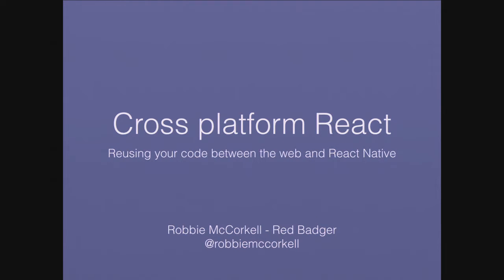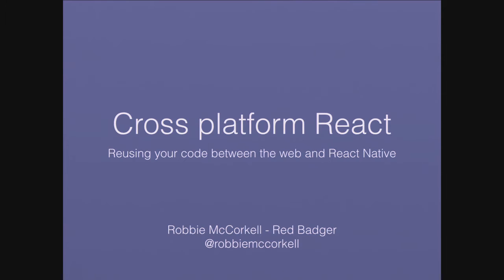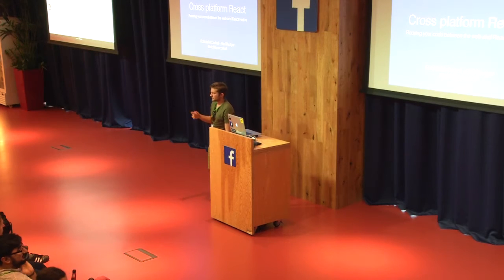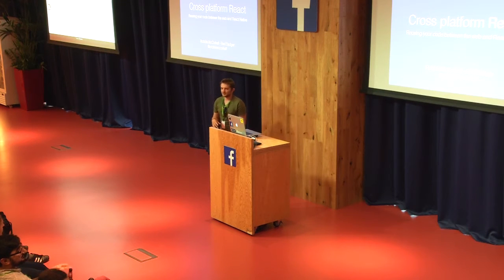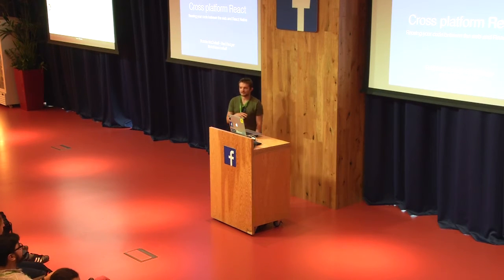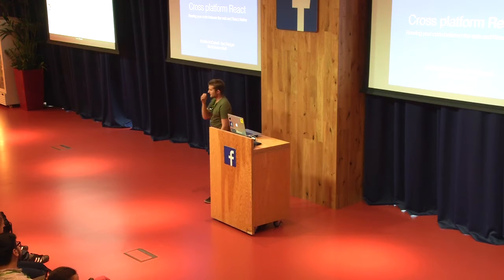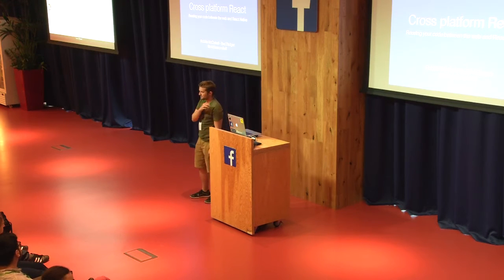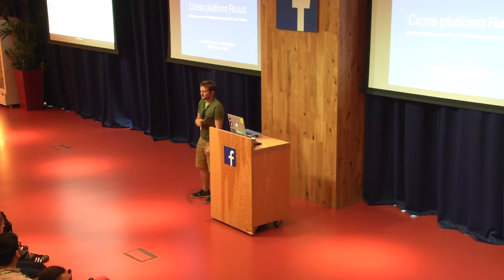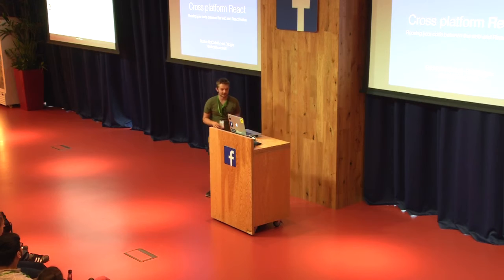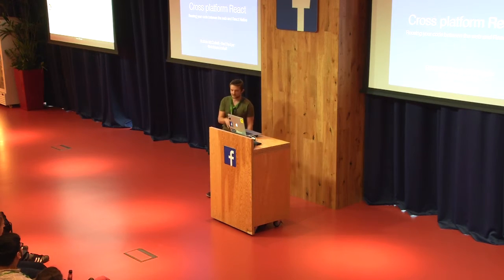Hi everyone, I'm Robbie. If you don't know me, I'm a developer at Red Badger. As Joe said, we've had a huge amount of feedback saying more React Native, we just want to know more about React Native. So I thought I'd come up and show a quick thing I've been playing around with, just like 10 minutes, a lightning talk kind of thing.